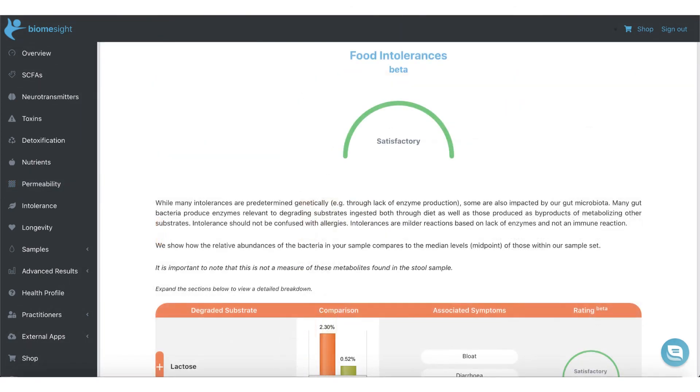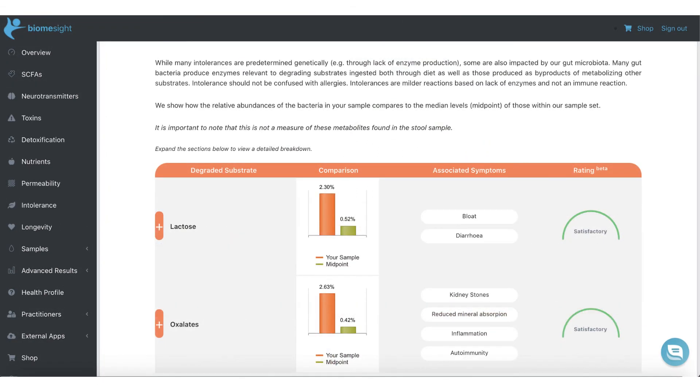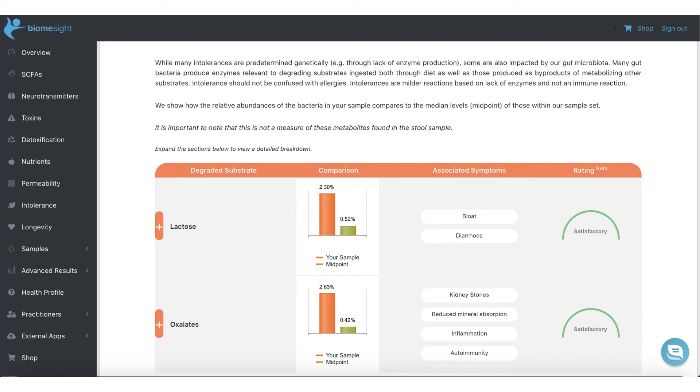One of our most important sections is the intolerance category. Even though many intolerances are genetically predetermined, some are impacted by our gut microbiota. We cover both lactose intolerance as well as the extremely important oxalate section. Good coverage of oxalate-degrading bacteria is critical for well-being, as it affects whether we can tolerate many nutritious vegetables. Persistent levels of low oxalate producers are associated with the development of autoimmune conditions as well as kidney stones.